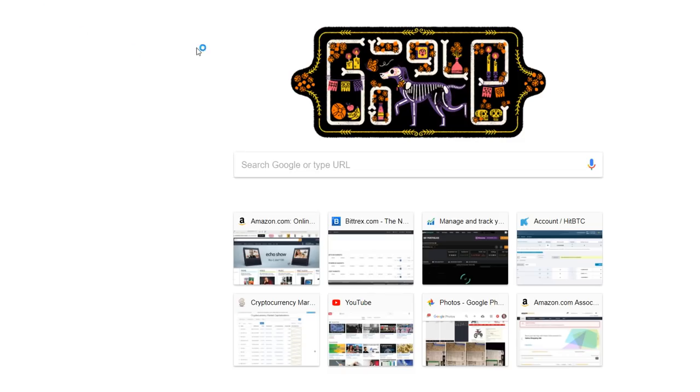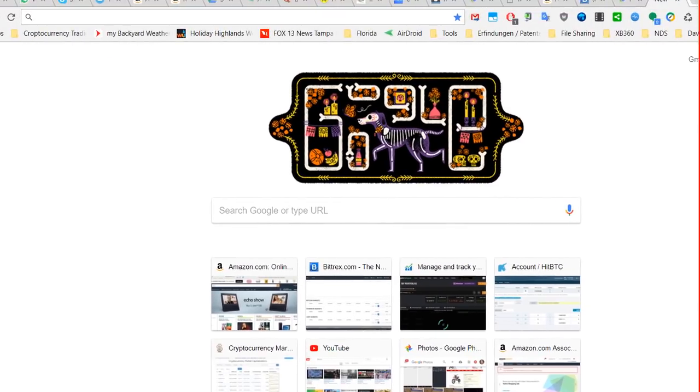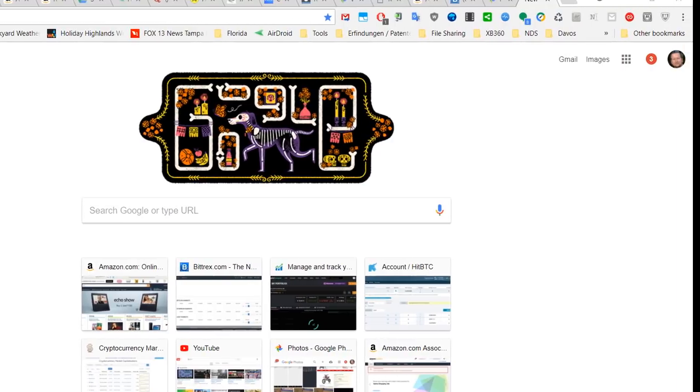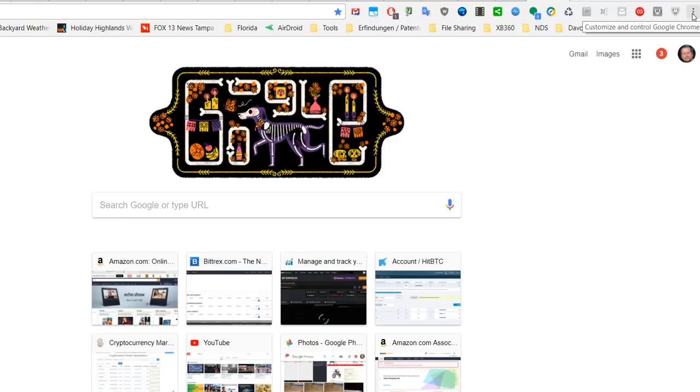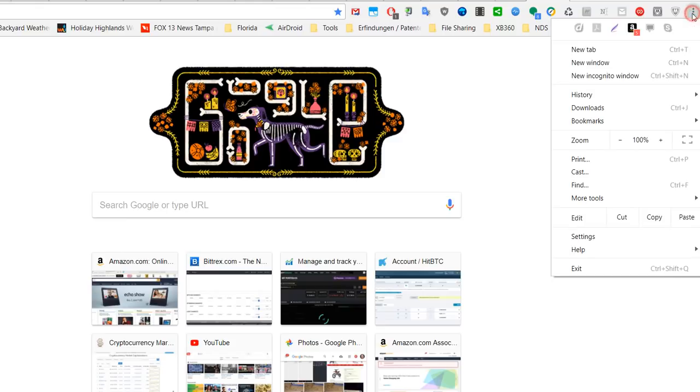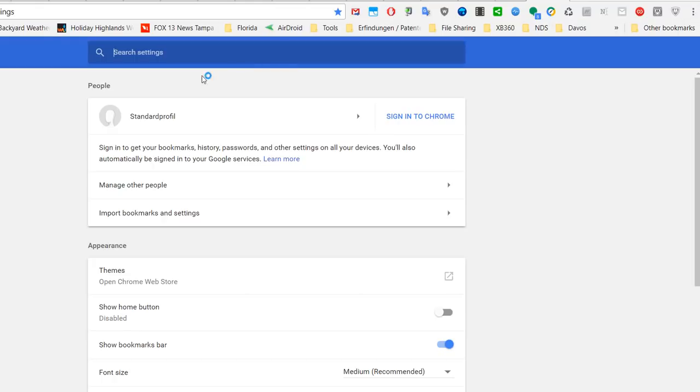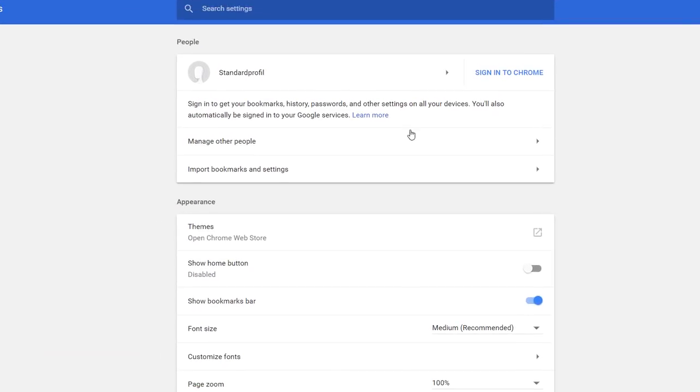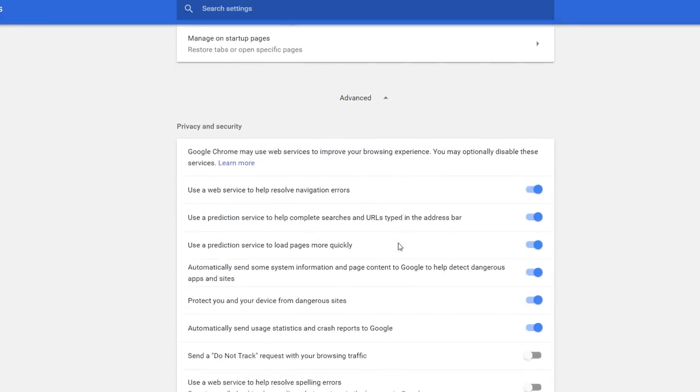But at least there is a solution for that and I'm showing you how to do that. If you are on your Chrome browser here, go to the settings menu which you find on the top right corner. You go to settings here.